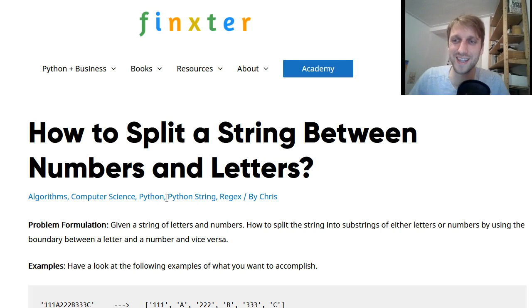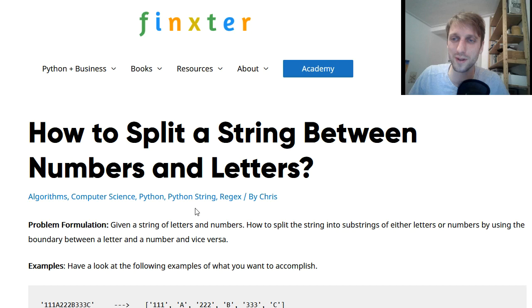Hey Fingersers and welcome to this video about a very specific question that I'm going to answer in this video. The question is how to split a string between numbers and letters.